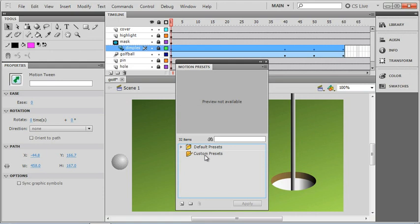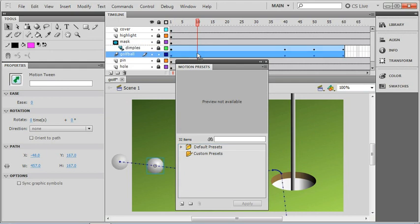It's basically copy and paste. All we have to do is go back up to our golf ball layer. Let's select that layer and you can see the path is selected down here as well.